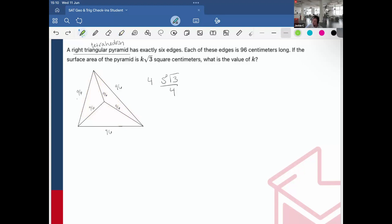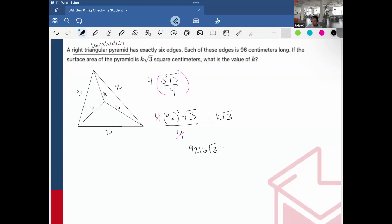So I multiply 4 by s squared root 3 over 4. Substituting s = 96, I get 4 times 96 squared times root 3 over 4. The 4s cancel, leaving 96 squared, which is 9216. So 9216 root 3 equals k root 3, and therefore k equals 9216.